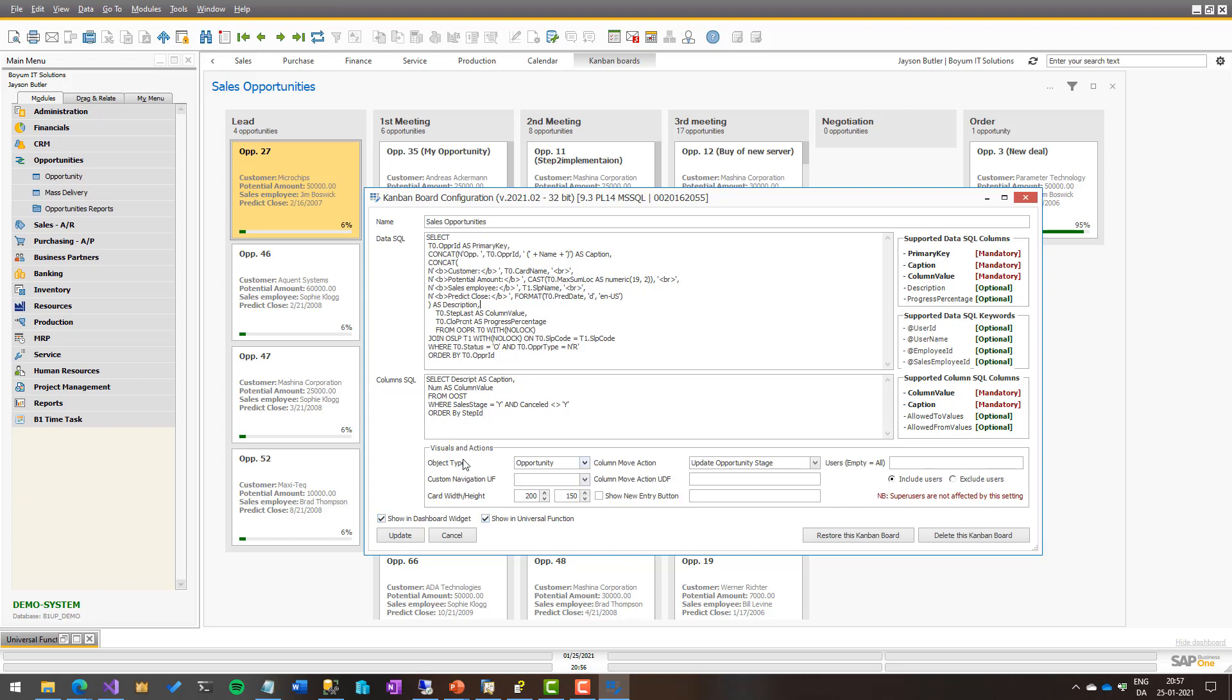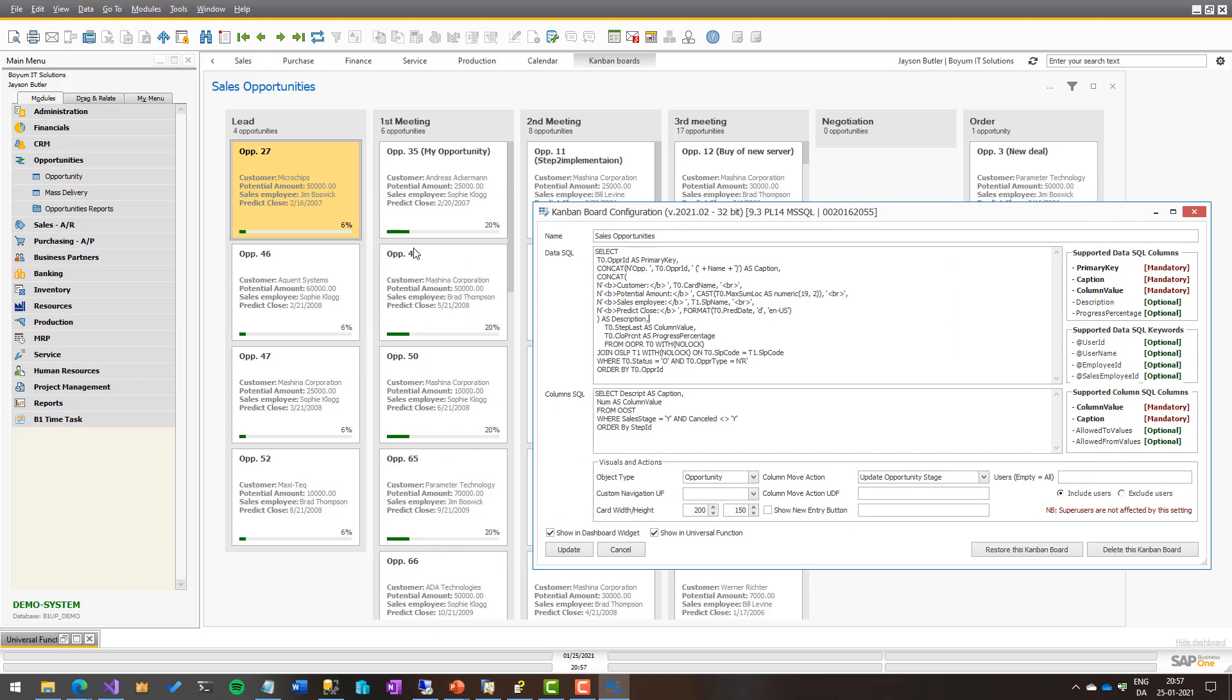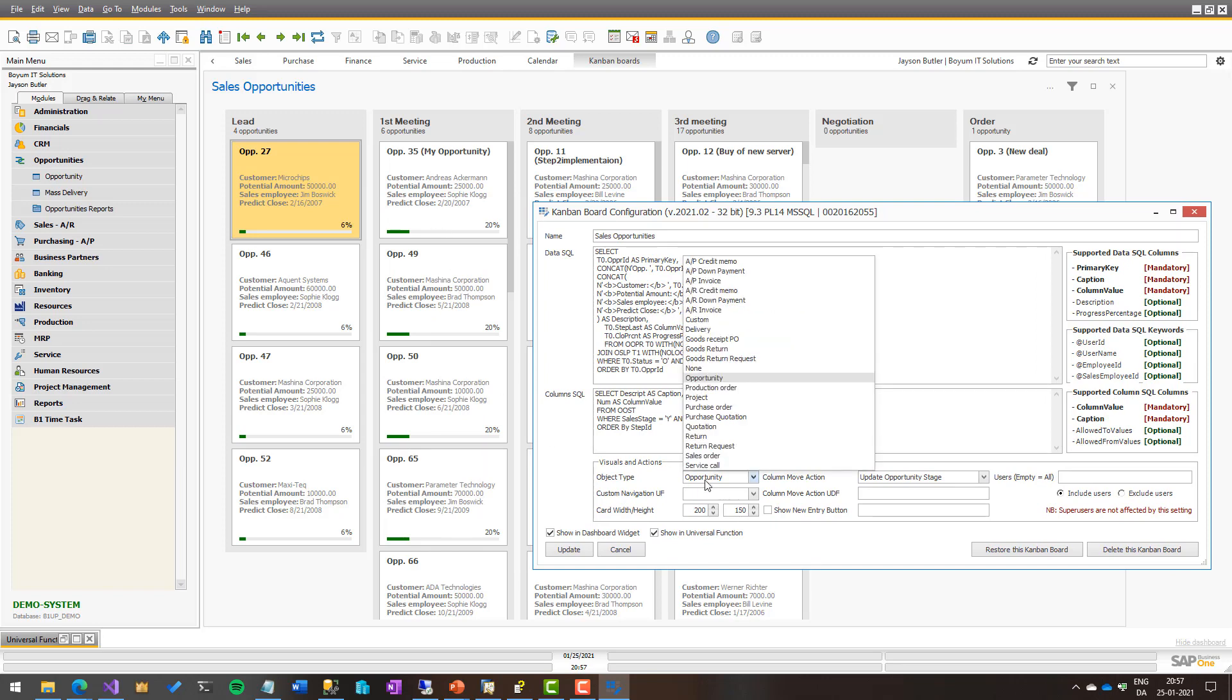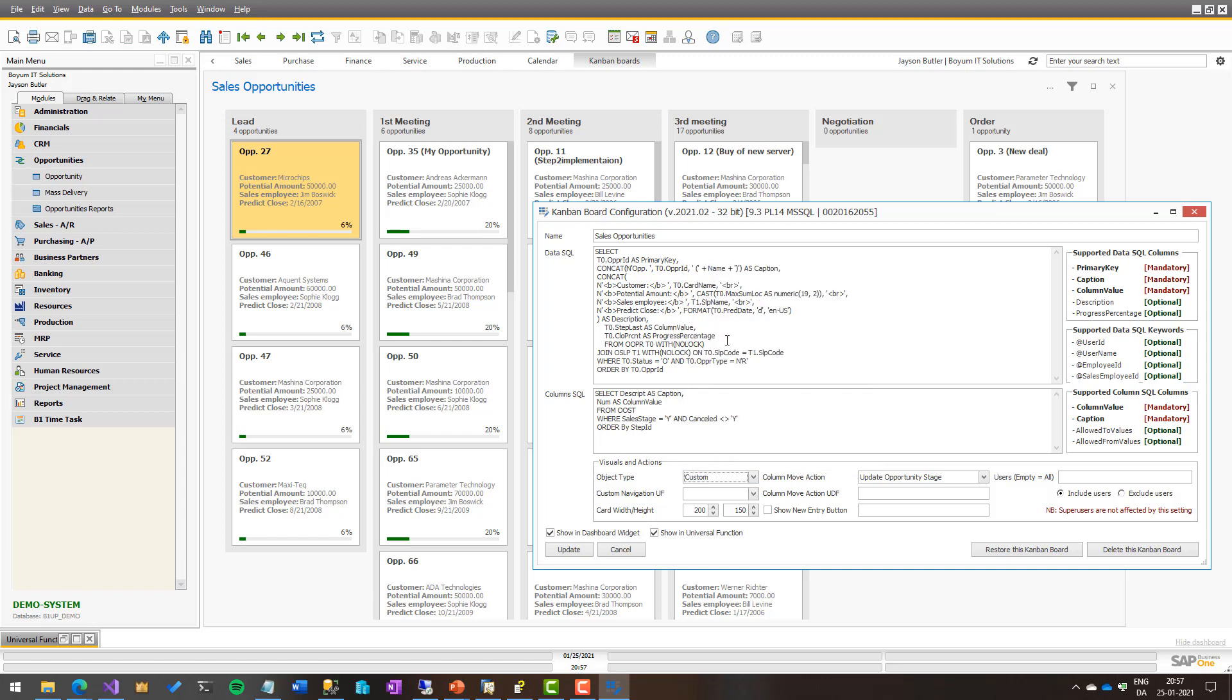But let's have a look at the visual and actions as this video is about. So first up is the object type, meaning what kind of object are the different cards on the Kanban board. In this case it's opportunity, but you can see there's tons of different things. And as we go along, request more if you feel like there's more things that should be able to be turned into a Kanban board. If you choose none, then nothing will happen if you double click. And if you feel like you're missing something, you can ask us, but until then you can use what is called custom. And if you choose custom, you can choose a universal function that should happen when you double click.